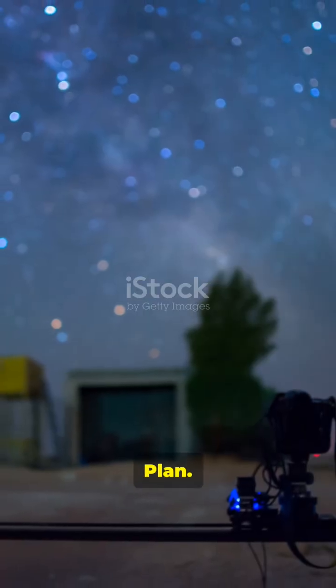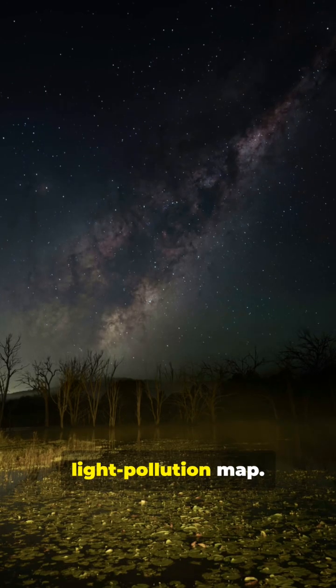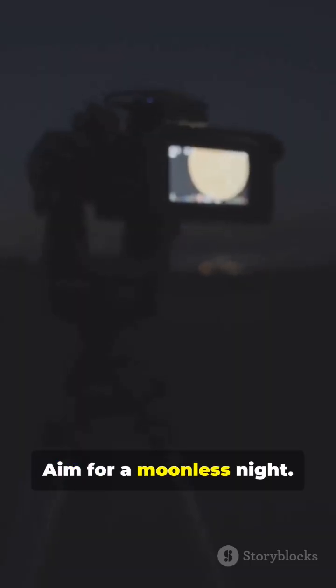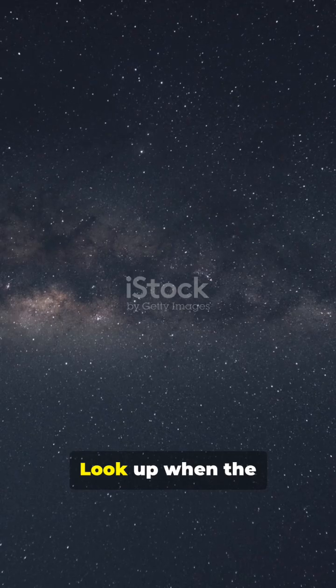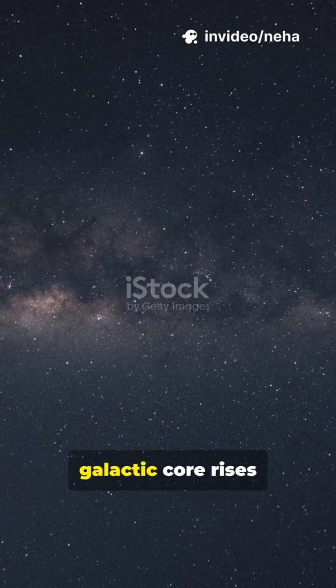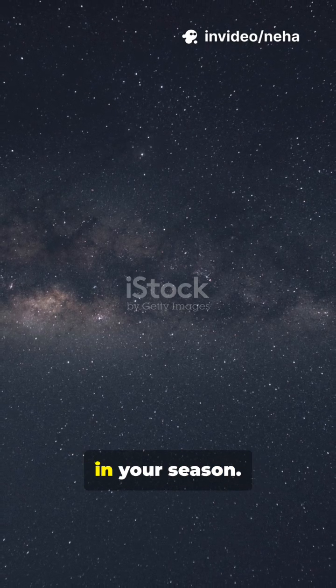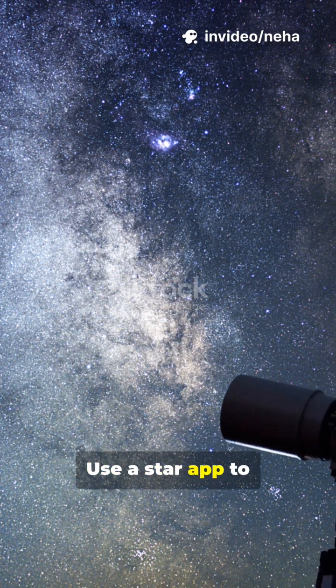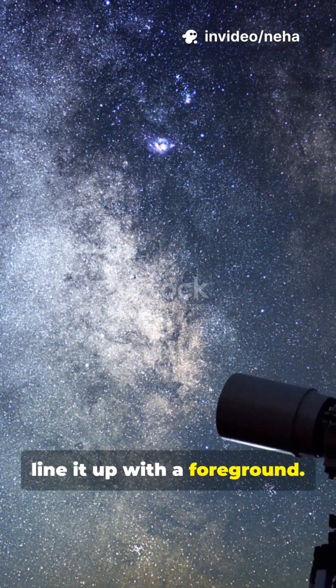1. Plan. Check a light pollution map. Aim for a moonless night. Look up when the galactic core rises in your season. Use a star app to line it up with a foreground.